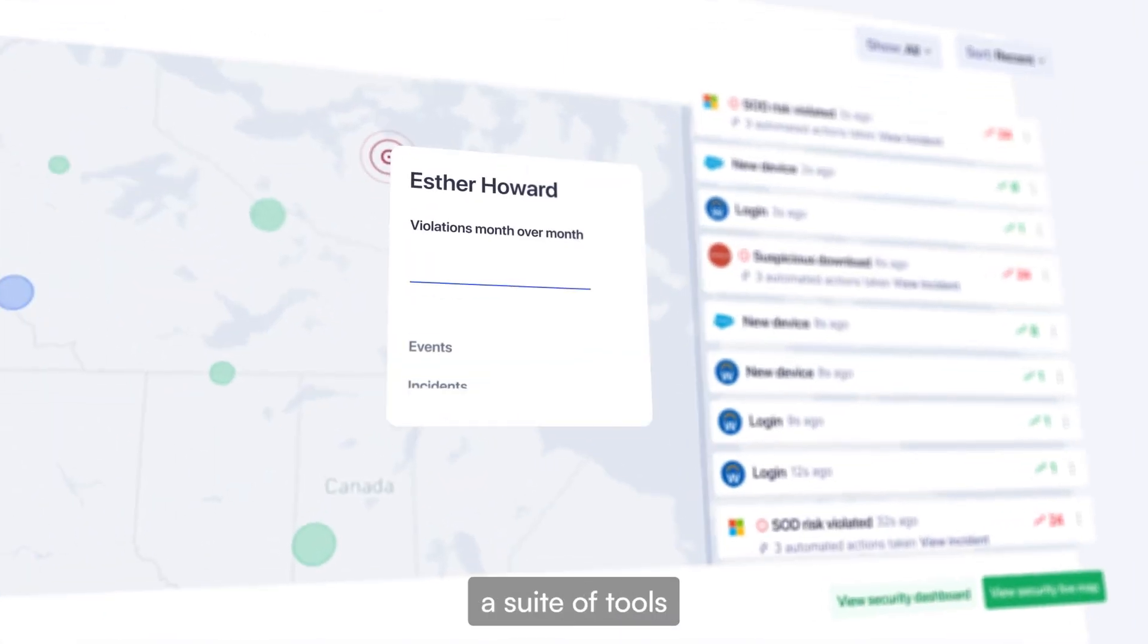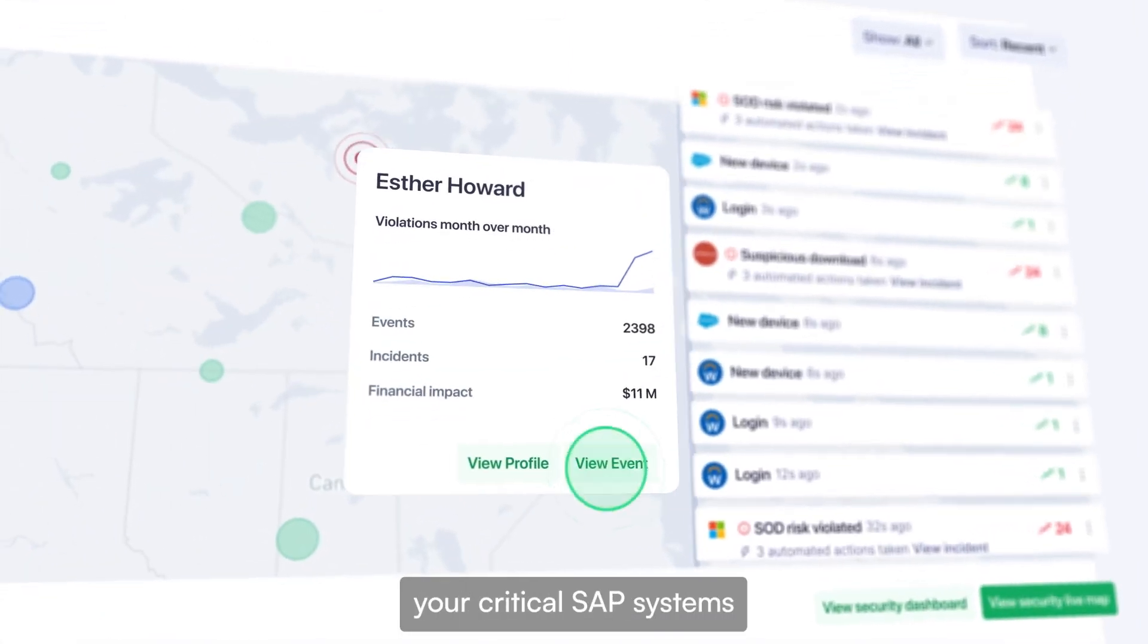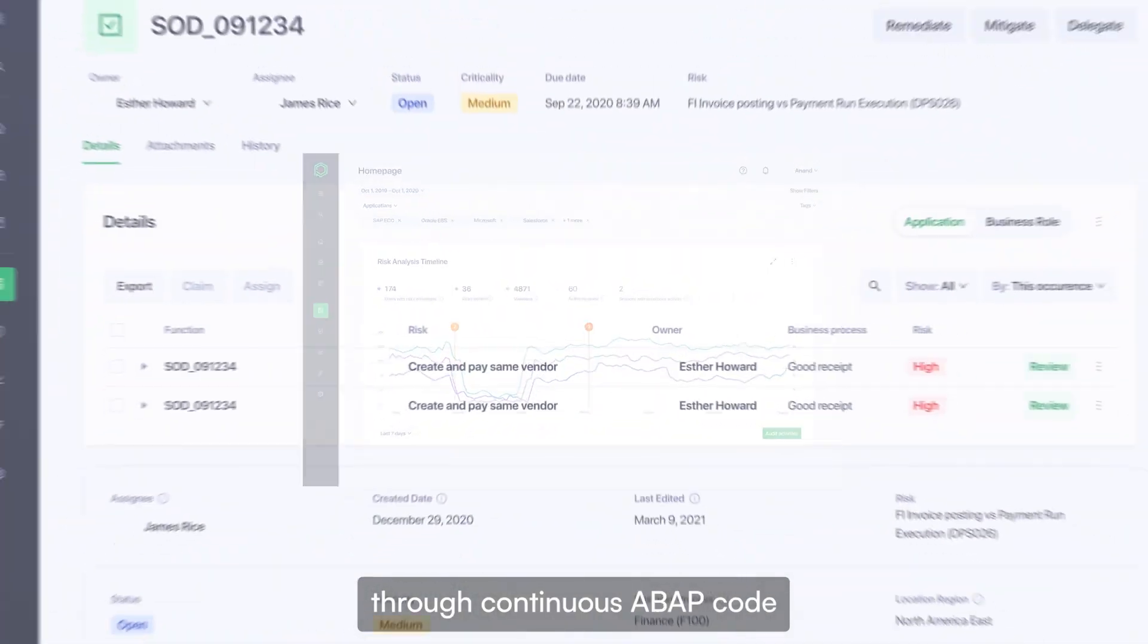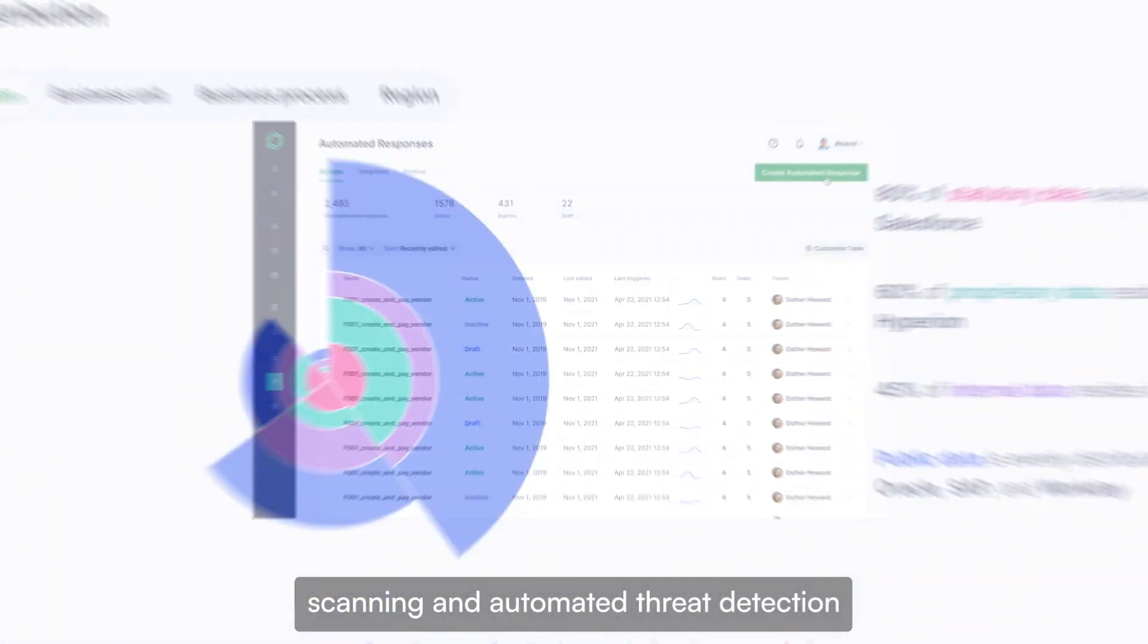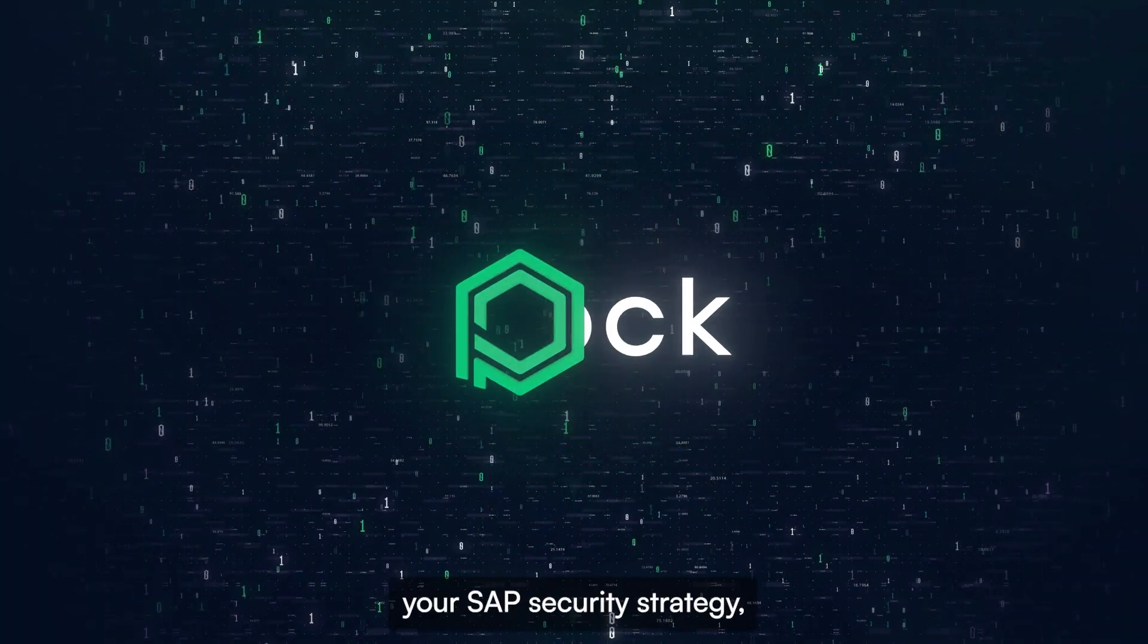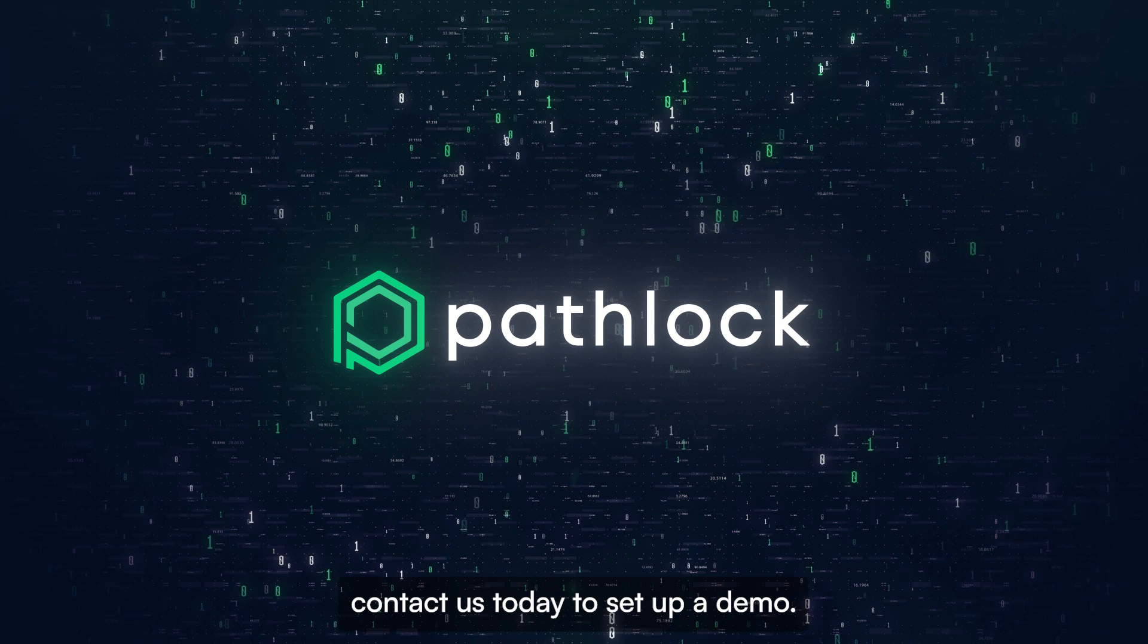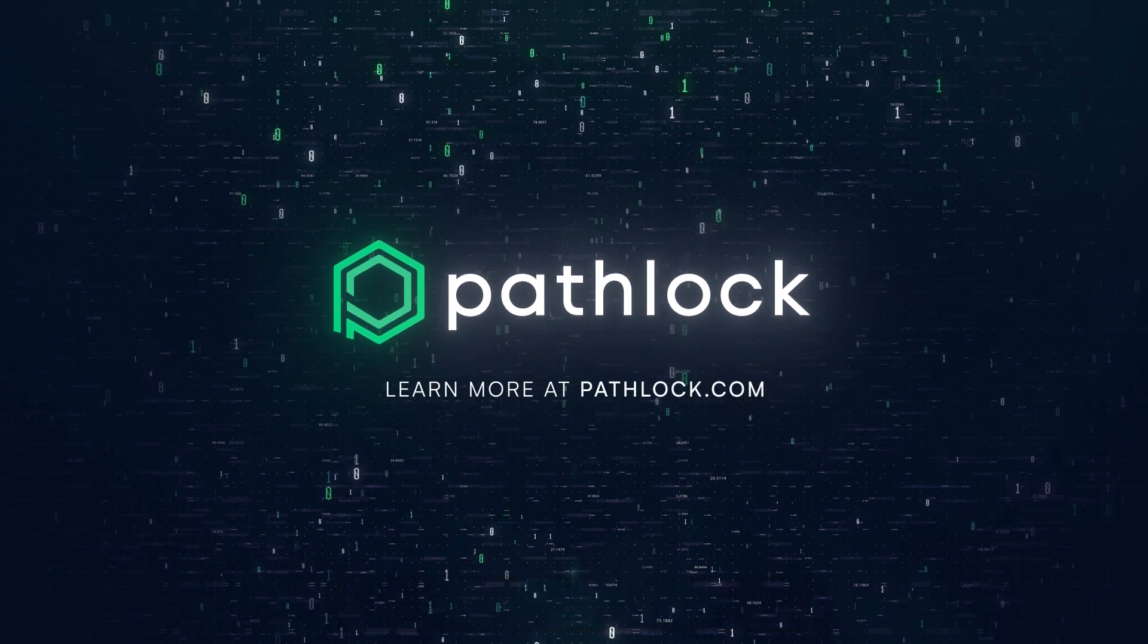PathLock features a suite of tools that proactively protects your critical SAP systems through continuous ABAP code scanning and automated threat detection and response. To learn how PathLock can automate your SAP security strategy, contact us today to set up a demo.